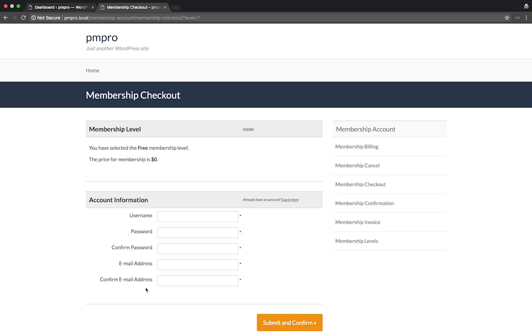I want members to include their first and last name when they sign up for my membership. So I'm going to be installing the Paid Memberships Pro add name to checkout add-on to do this.